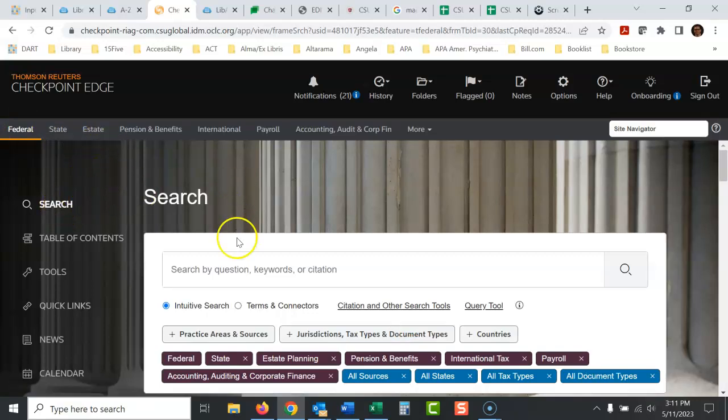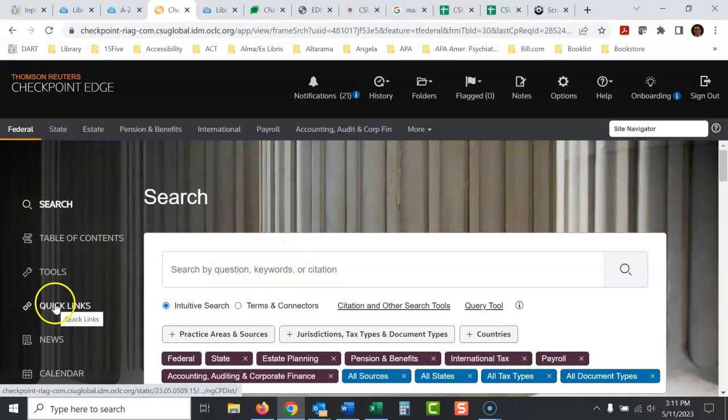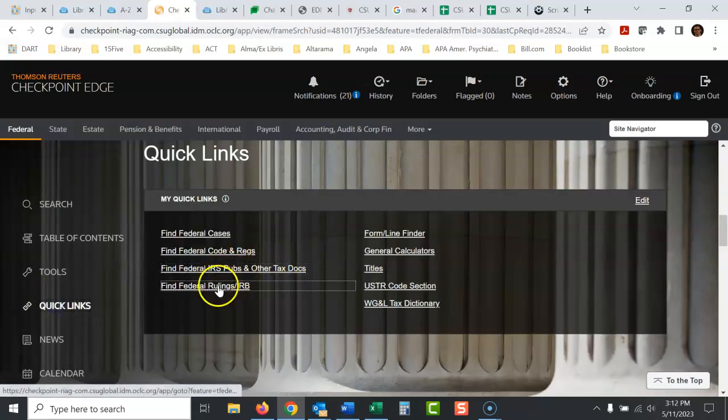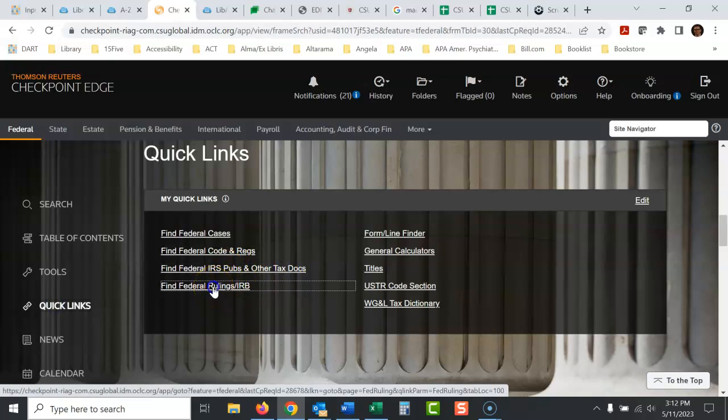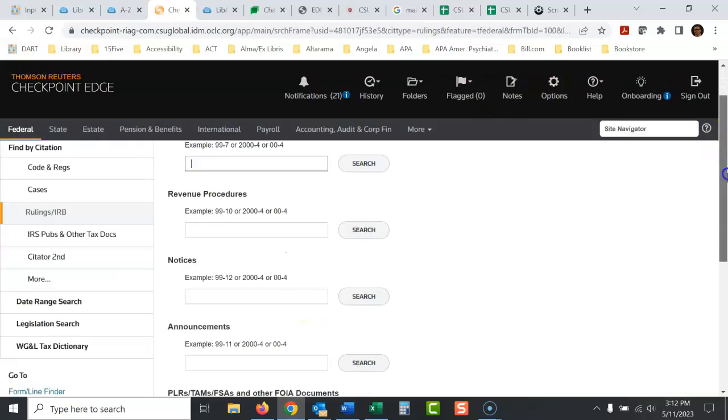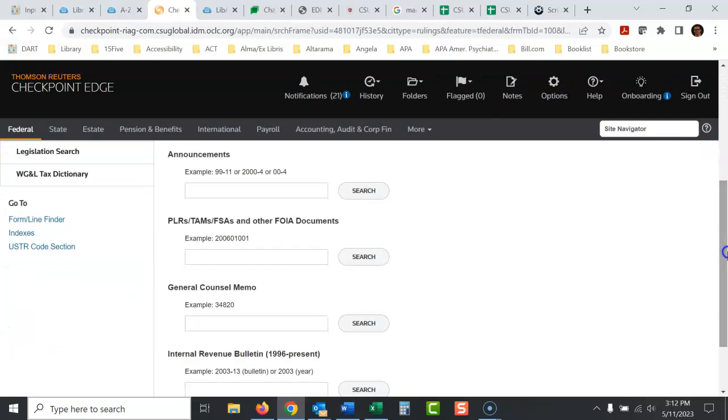Anyway, so I don't like their search box. So what I would do, I would go to quick links and I think it's going to be under probably here. Find federal rulings. Yes, PLRs, TAMs, FSAs and other FOIA documents.